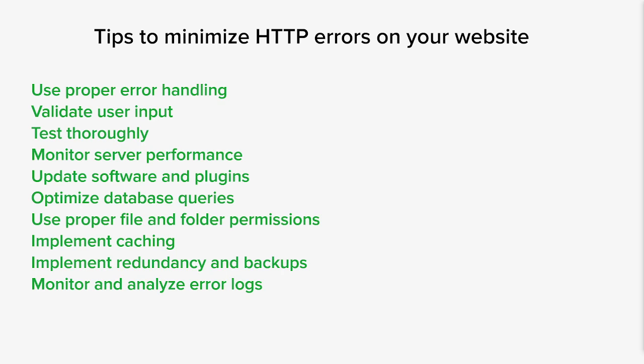Lastly, you want to monitor and analyze your error logs consistently and continuously to identify any recurring errors or patterns. Investigate and address the root causes of frequent errors to prevent their occurrence.